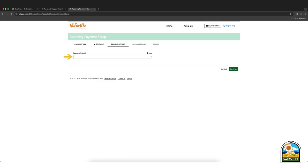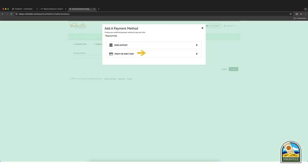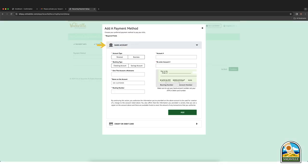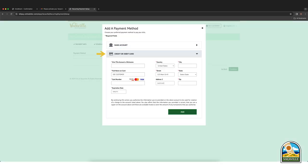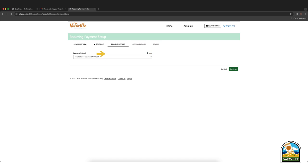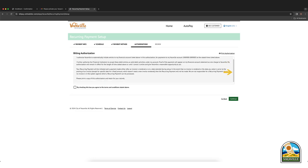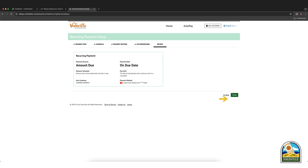Next, add a payment method. If you previously added a payment profile, you may select it from the drop down. If not, click add a payment method to add a bank account, credit, or debit card. Then click continue. Review the terms and conditions for auto pay, then check the box to agree. Click continue. Select finish.